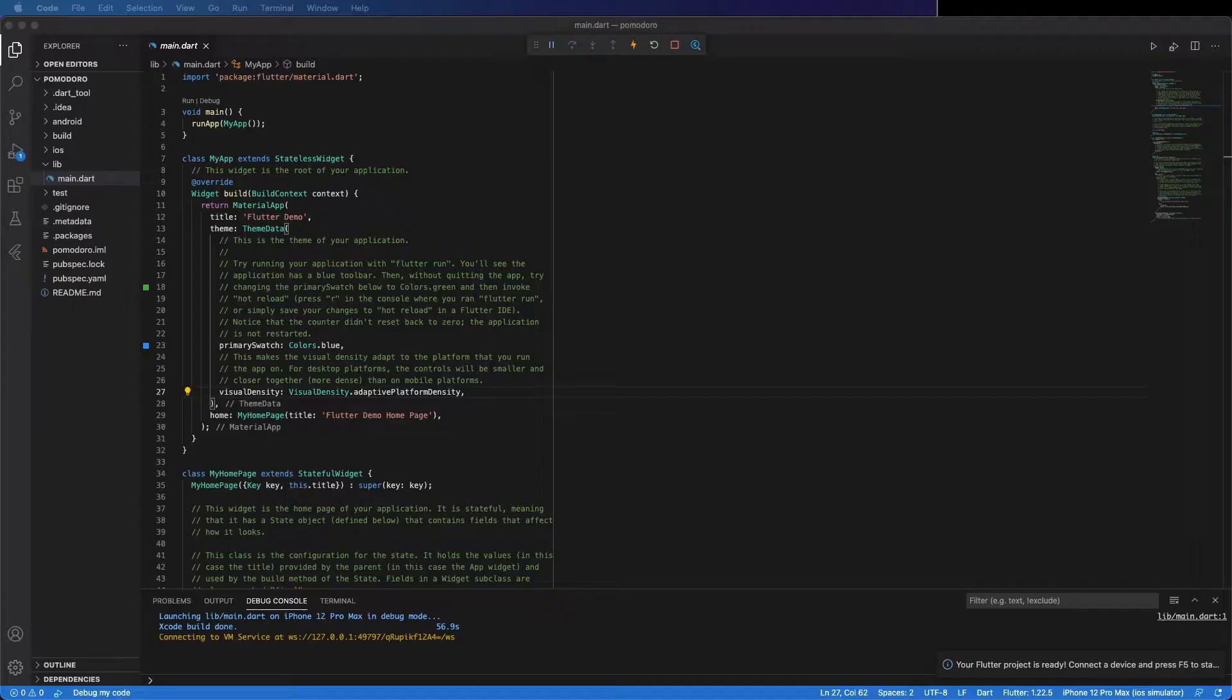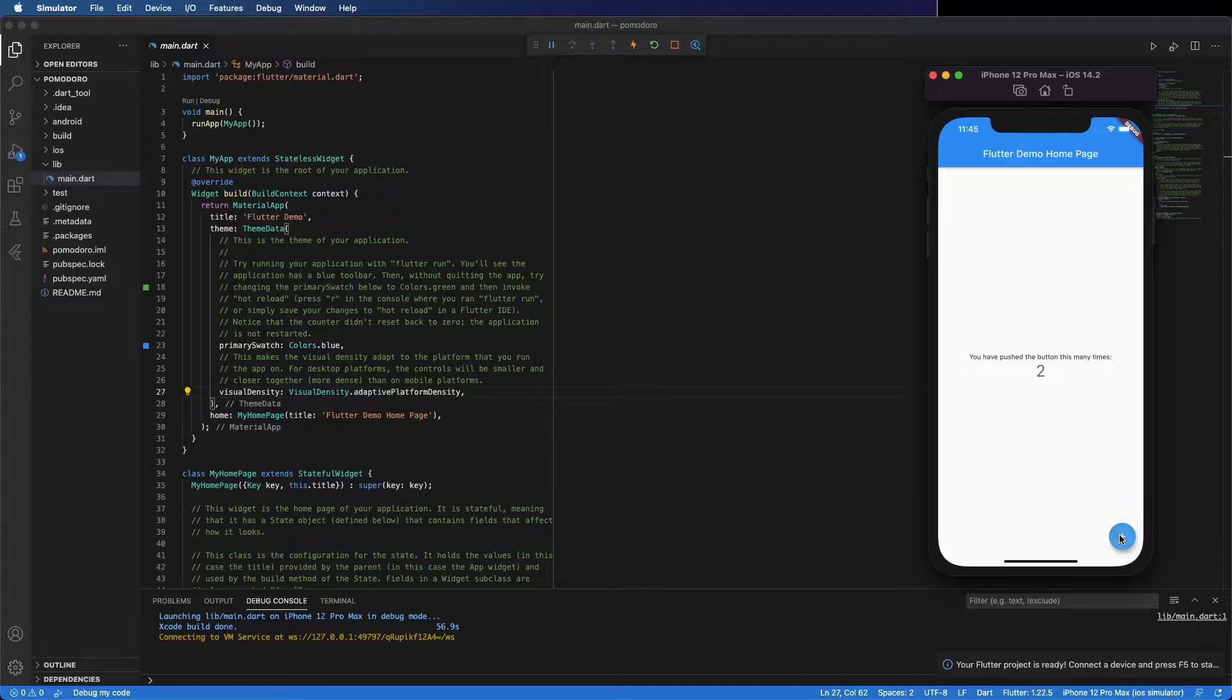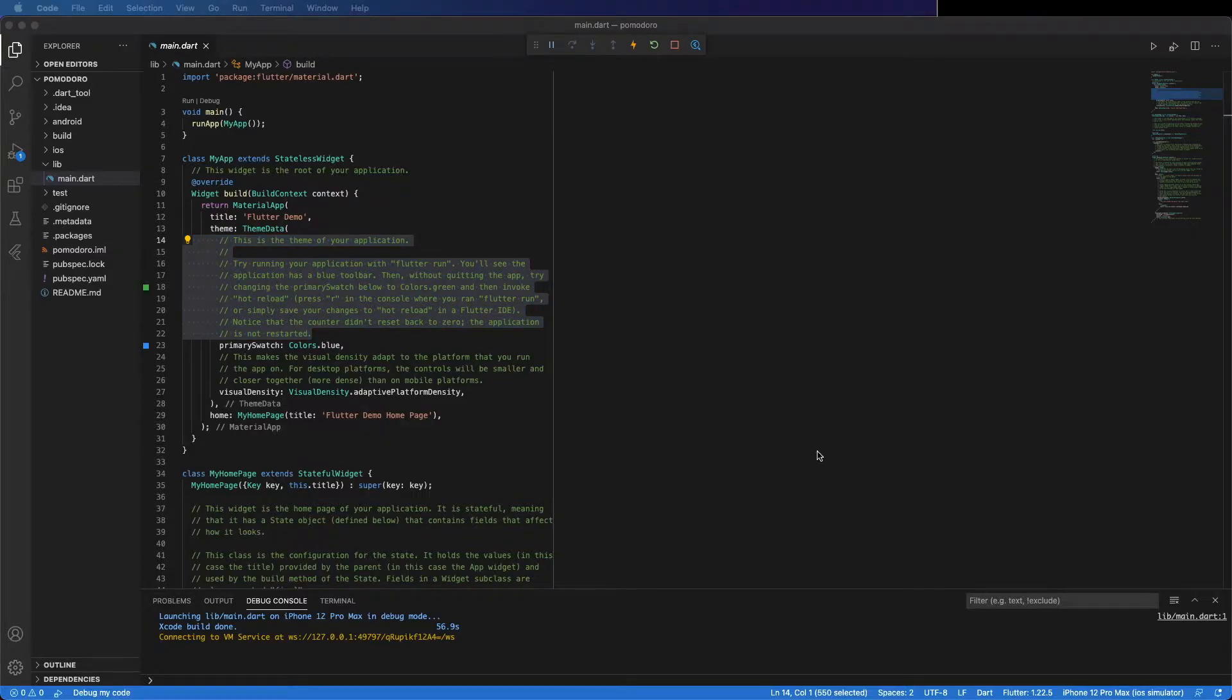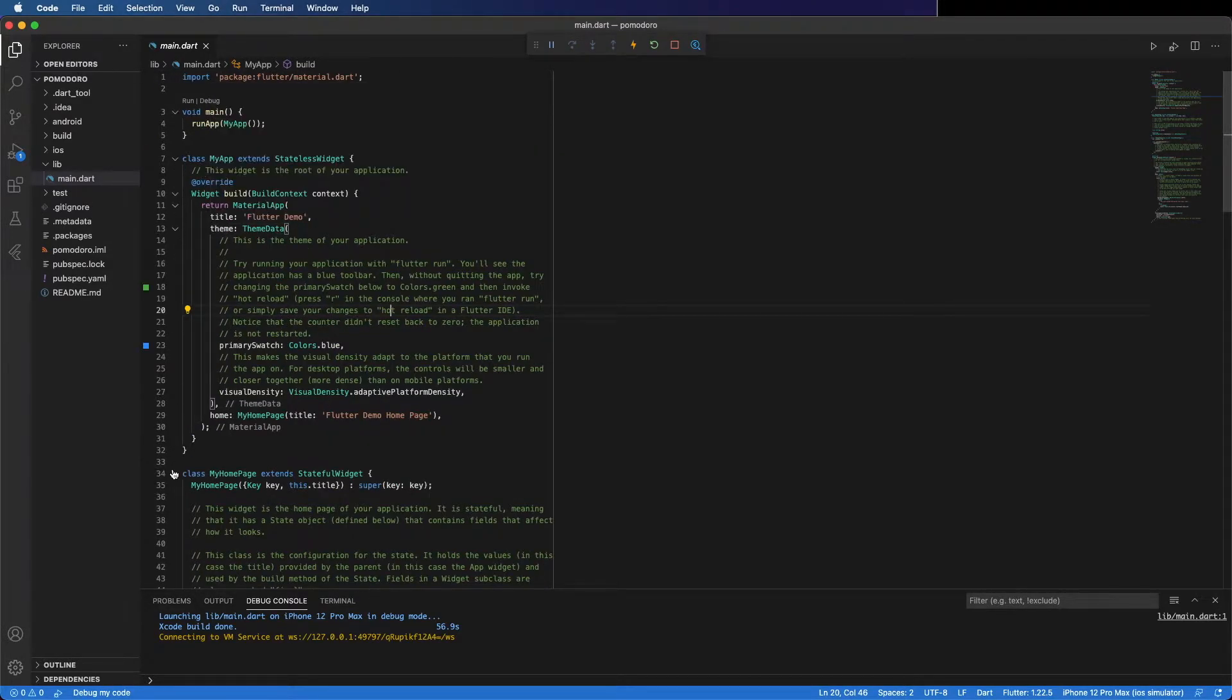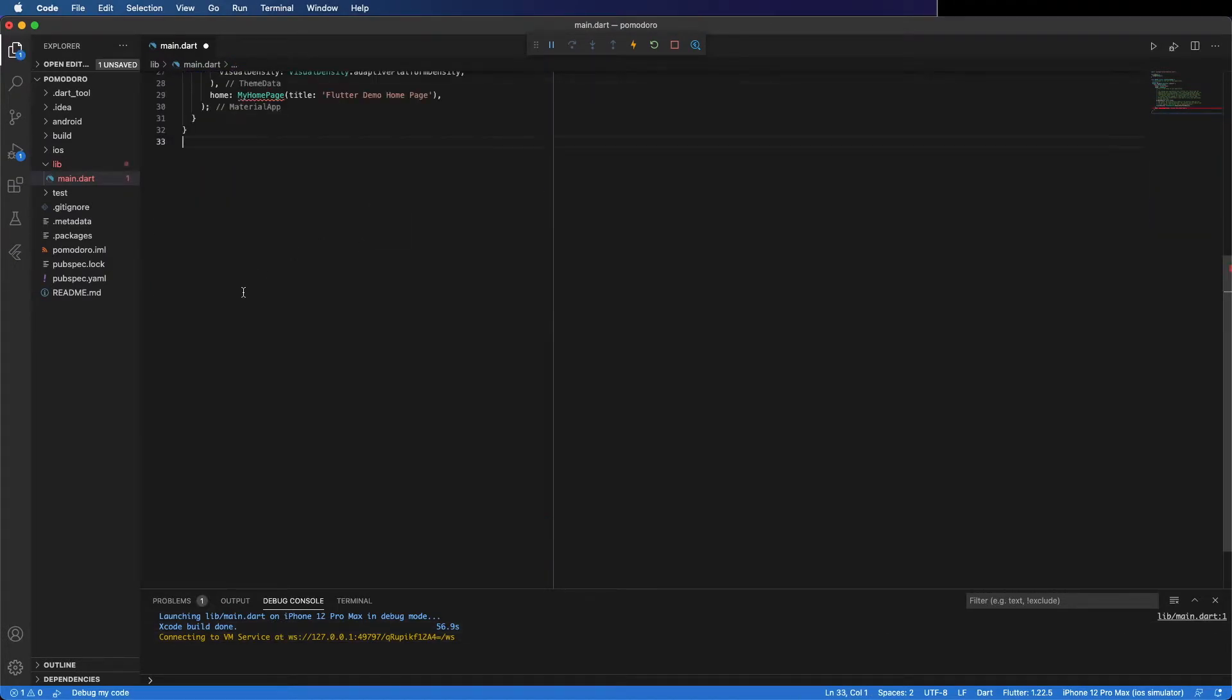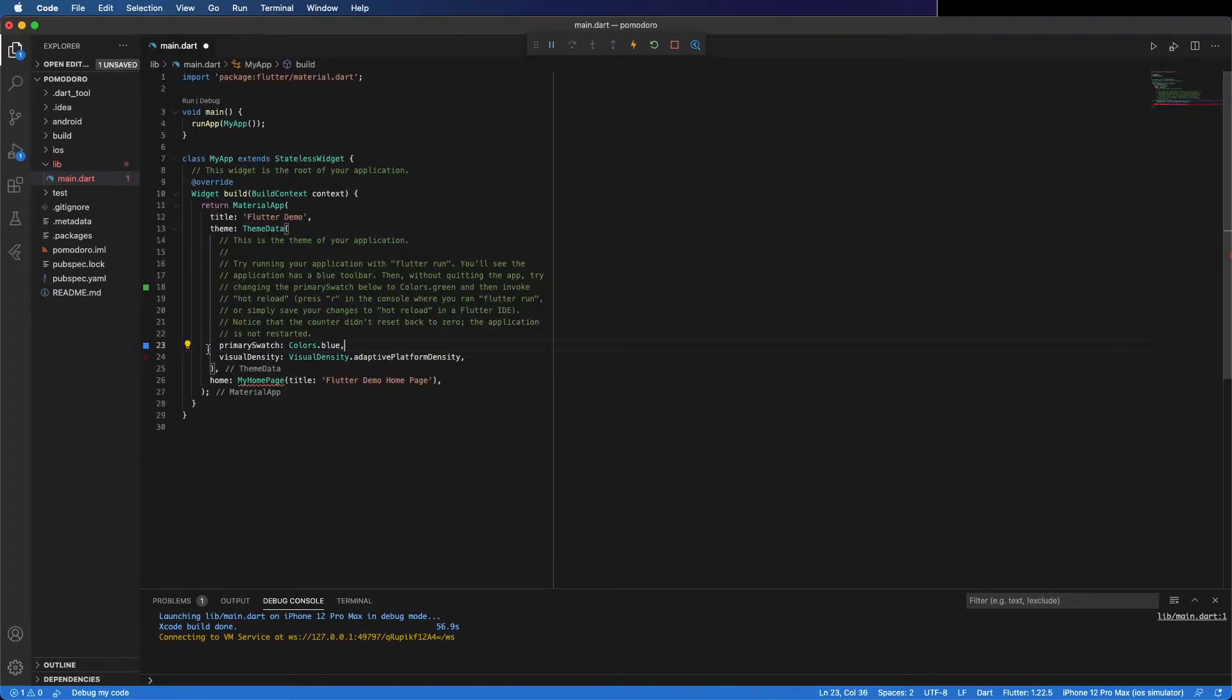I'm going to start from scratch. You can see here the application that comes with Flutter. I'm going to remove these comments. We can remove this and this.